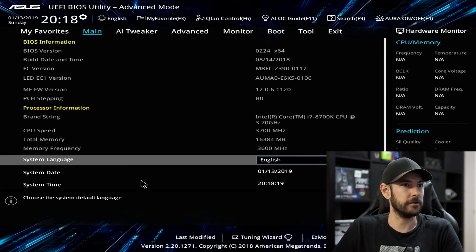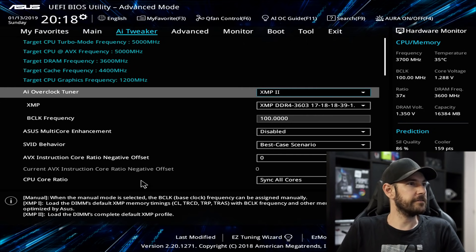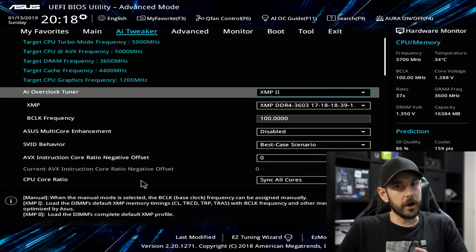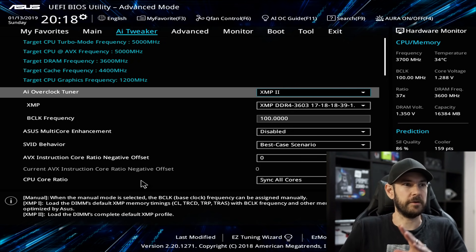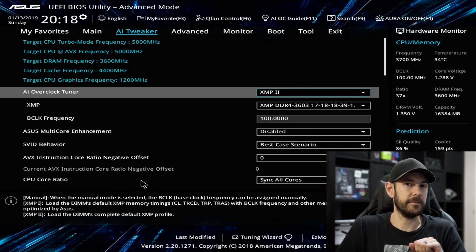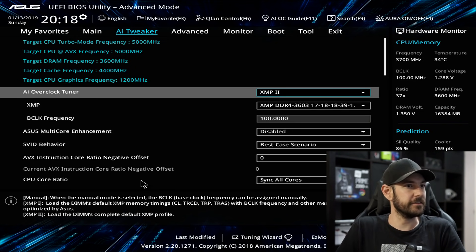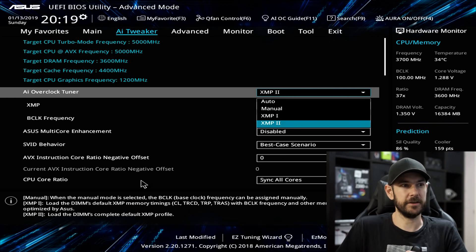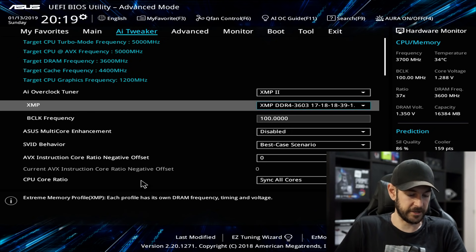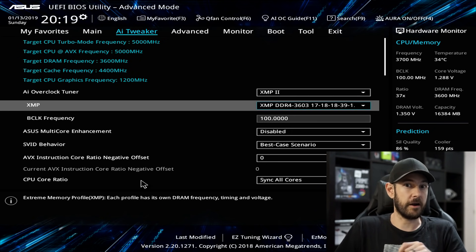Let's get stuck into the Z390-A motherboard. We'll start off by hitting F7 to get out of the basic menu and into the advanced menu. We don't need to worry about My Favorites or Main — we're going to go straight across to AI Tweaker. What I like to do for basic overclocking is use the XMP profiles for the RAM. We've got 3600 MHz RAM installed with CAS latency 17, and I've got the XMP profile loaded.